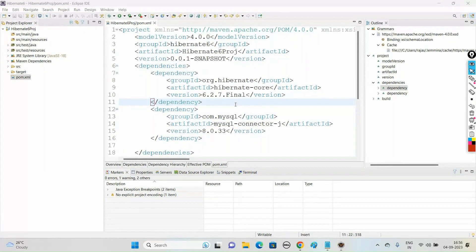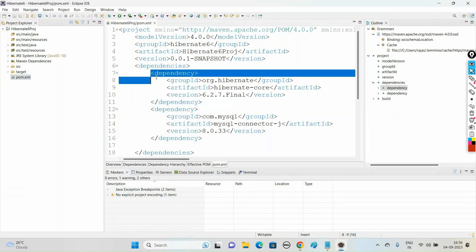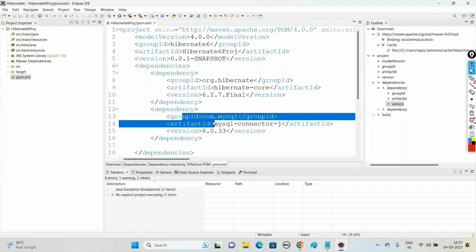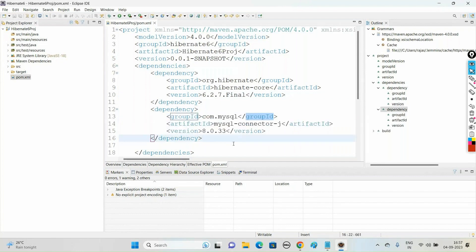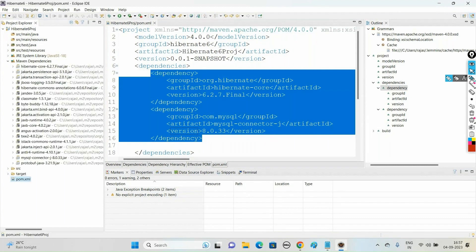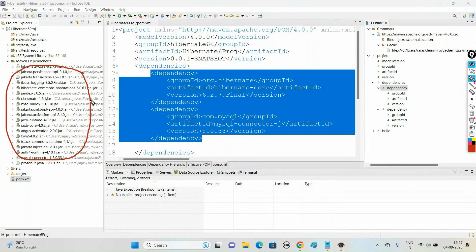Welcome to Raj Online Trainings. In this Hibernate 6 tutorial series, in the last video we created a Hibernate 6 project using Maven and added project dependencies: the Hibernate Core dependency with latest version 6, the MySQL connector dependency to connect to MySQL database with version 8. Once we add these dependencies, it adds the dependency jar files into the Maven dependency of your project.